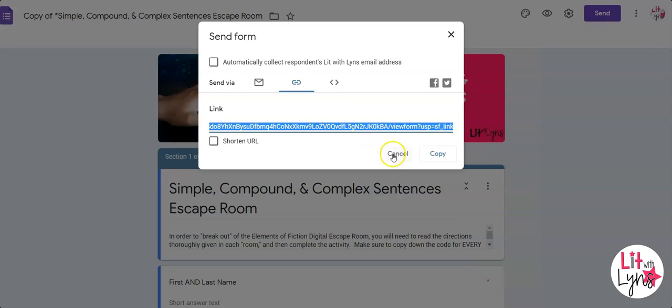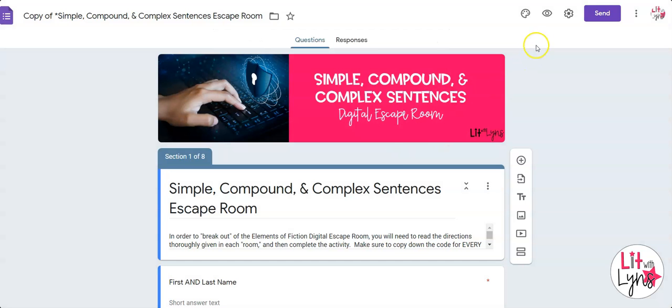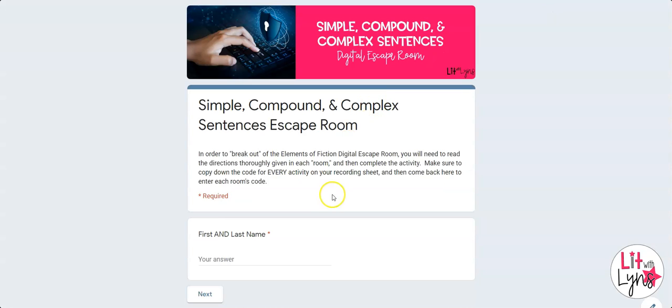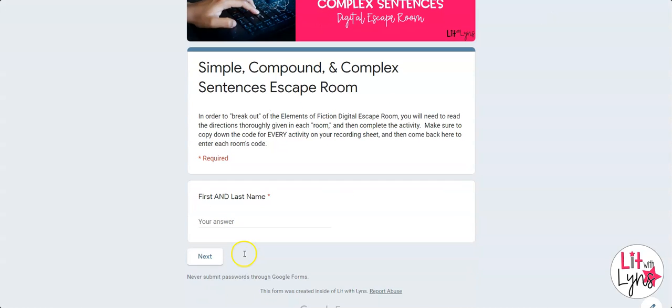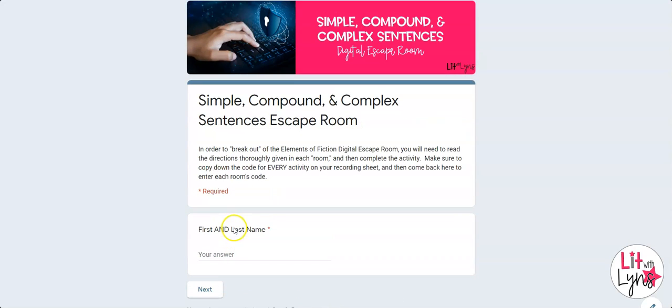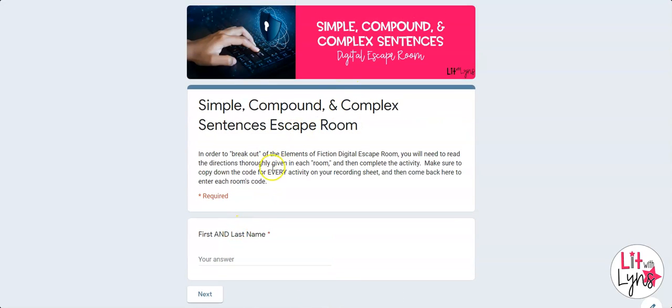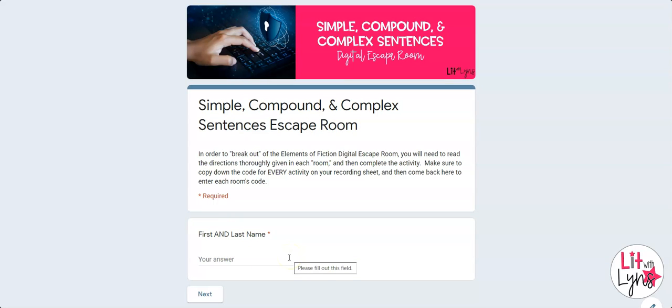When they open it, they'll see something that looks like this. That way they don't have the codes. They just have what they need to see to perform the different tasks, go from room to room, and escape.